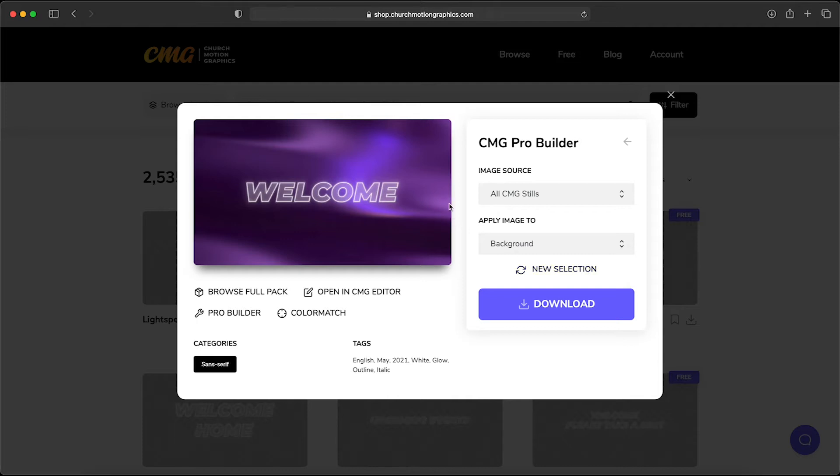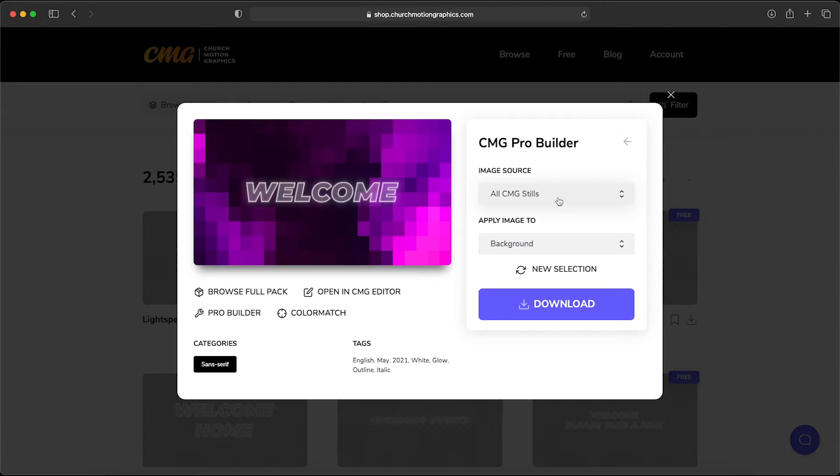Now what's interesting is that you can choose the image source. Right now we've been pulling from all CMG stills. That's all of the still backgrounds that are located on the CMG site.